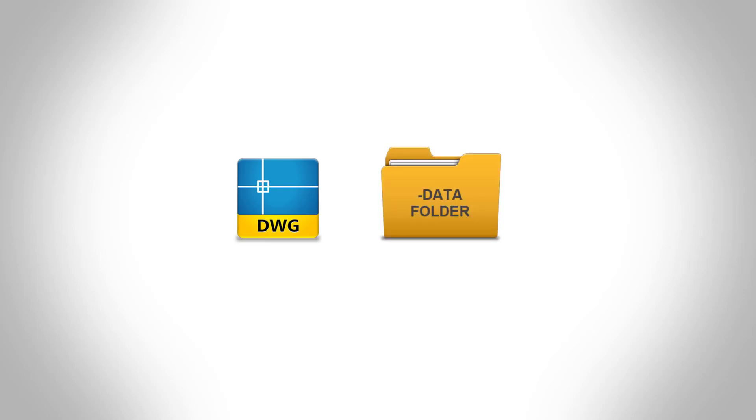When you start a Civil Site Design command in a saved drawing for the first time, a folder called the data folder is created. It's important that the drawing is saved before we start clicking on a Civil Site Design command, and the reasons for this will be demonstrated as we step through this together.